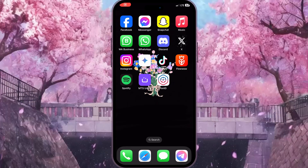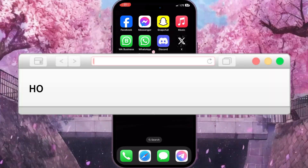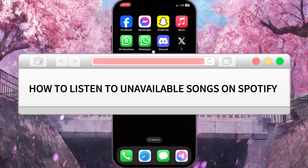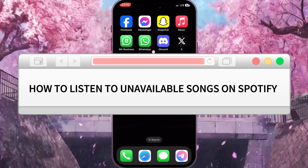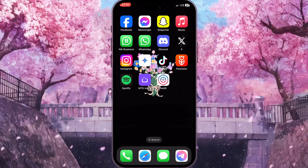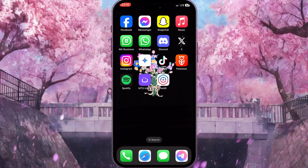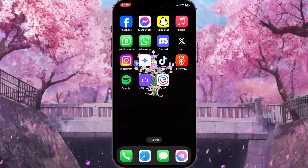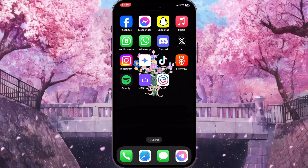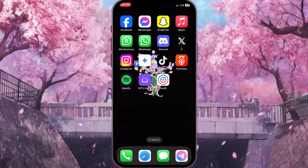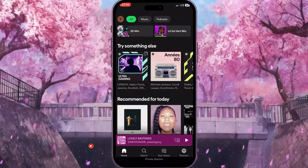Hello everyone. In this video I'm going to show you how to listen to unavailable songs on Spotify. It is very quick and easy, but you need to watch this video till the end so you won't miss any important steps. First of all, we need to go to Spotify.